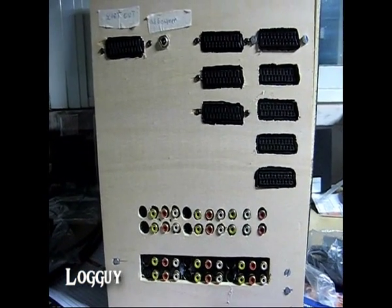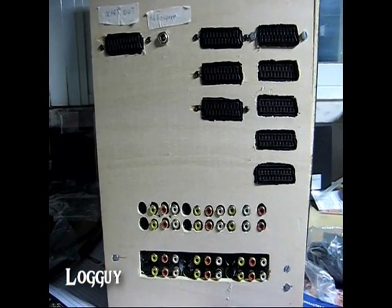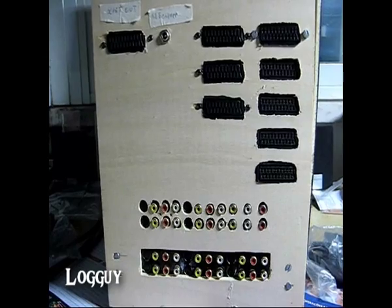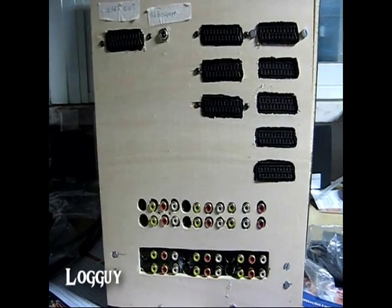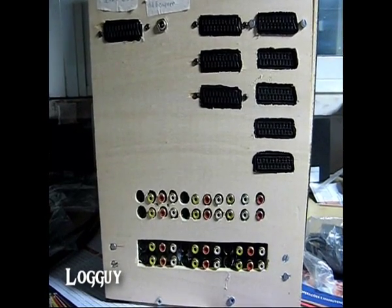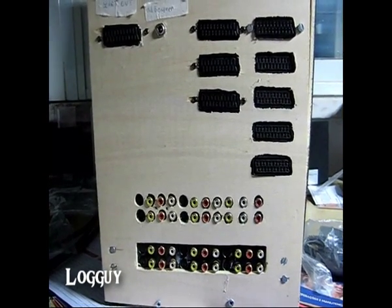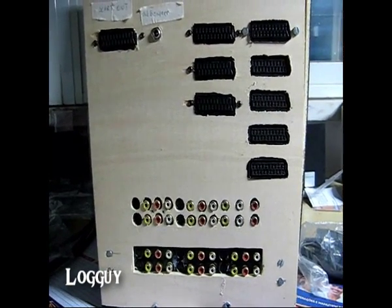So that was my 20 input, one output SCART switcher. Thanks for watching.